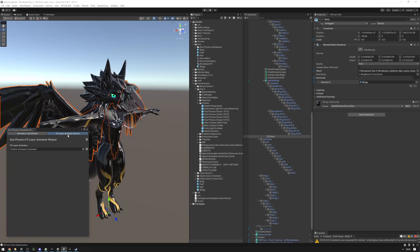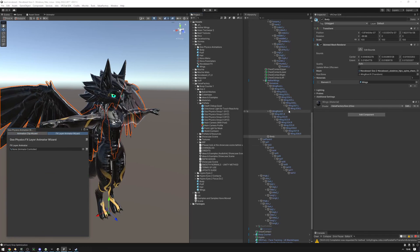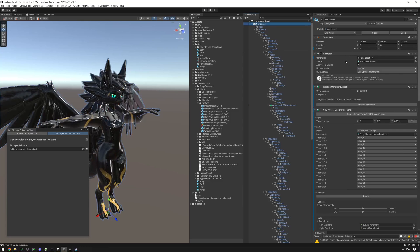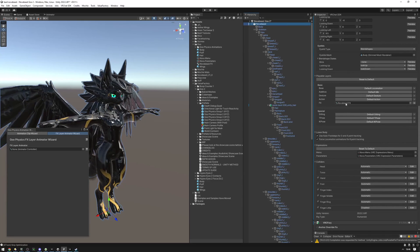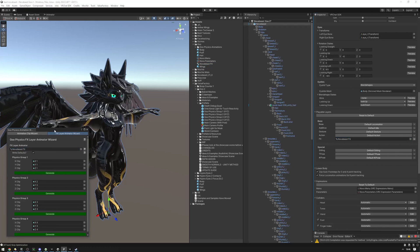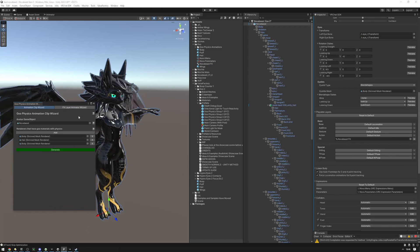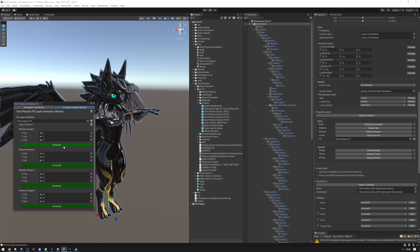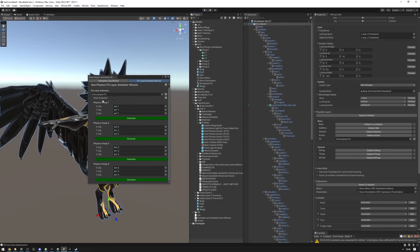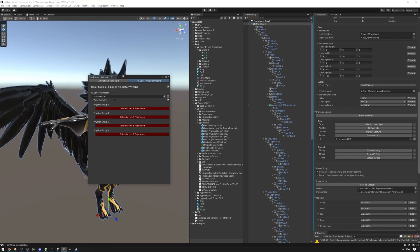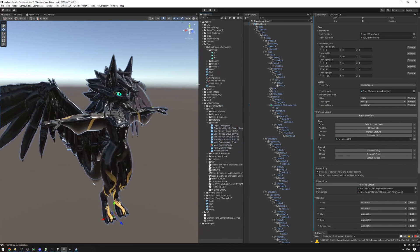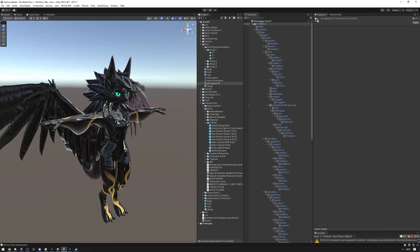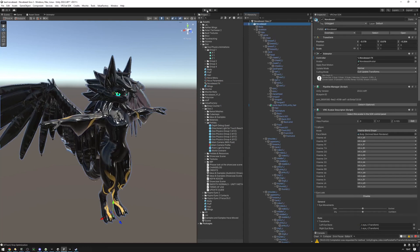Now let's go into the effects layer animation wizard. Find the effects layer animator on the avatar root object — scroll down to Playable Layers and click on Effects. Drag the effects controller in. If you generated your animation clips and then immediately opened this wizard, the fields will already be filled out. If not, drag the clips in yourself. Now click Generate for each one, and that's it — close the wizard and drag the effects controller onto the avatar root object.